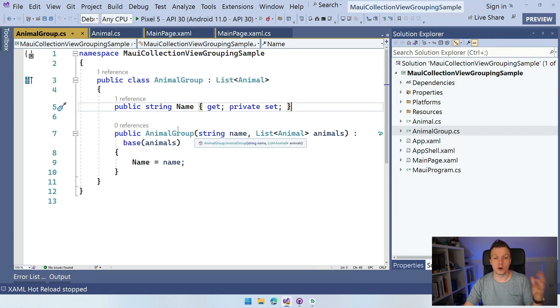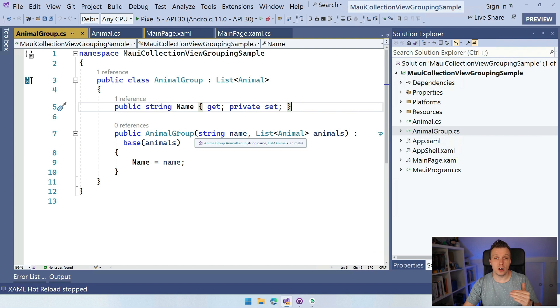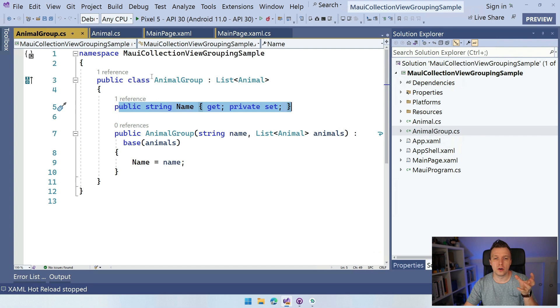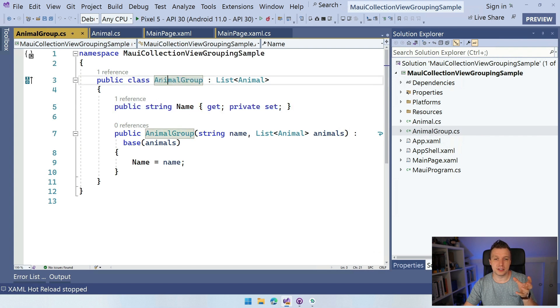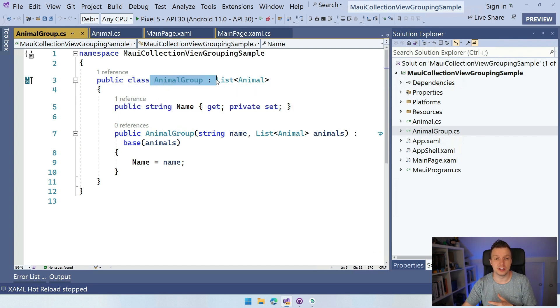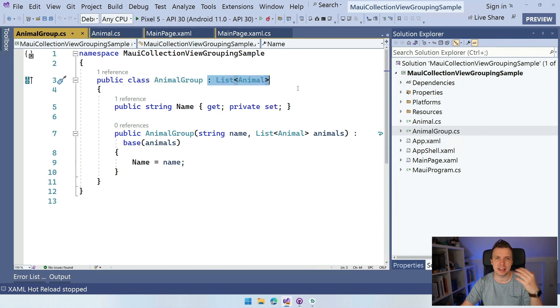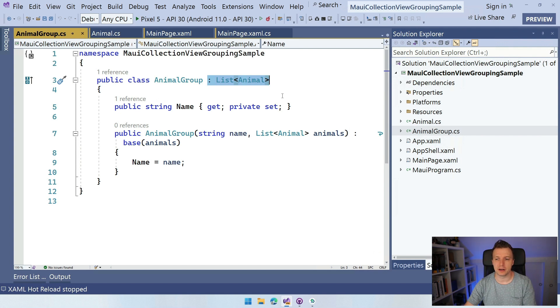But here we can set it like this and we have a little constructor to actually initialize this animal group, right? So we're going to create a couple of these groups and then it's a little bit of a mind bender here. So this name is for the whole group and then the object itself has kind of items, right? Because it is a list of animals.